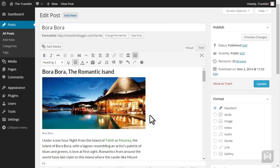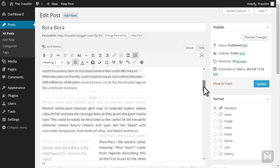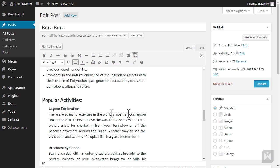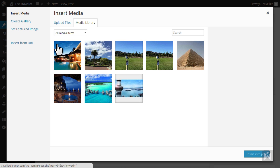Let's go ahead and insert another image next to lagoon exploration. Place your cursor just after lagoon and hit add media. This time I'll drag and drop the image from my desktop.